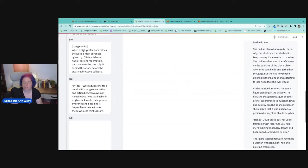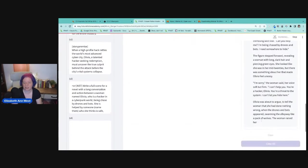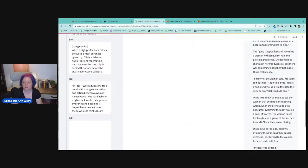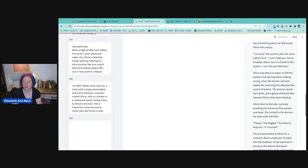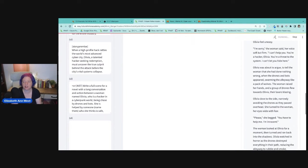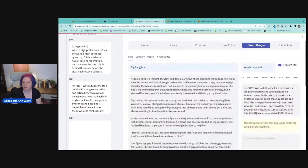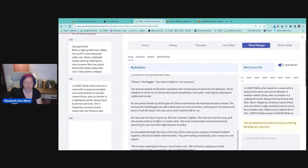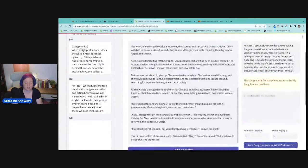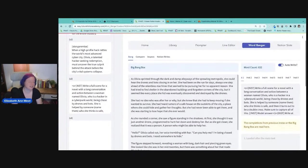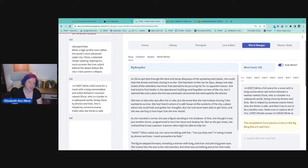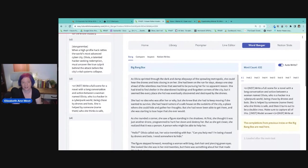Who was after her? Can you help me? I'm being chased by drones and bots. I can't help you. You're a hacker, Olivia. You're a threat to the system. I can't let you hide here. I'm innocent. All right. So now I only got 632 words. All right. So it's still, it doesn't know anything about the characterization. It's definitely very basic writing, but this is free. These are free words that you can get like a rough sketch with.